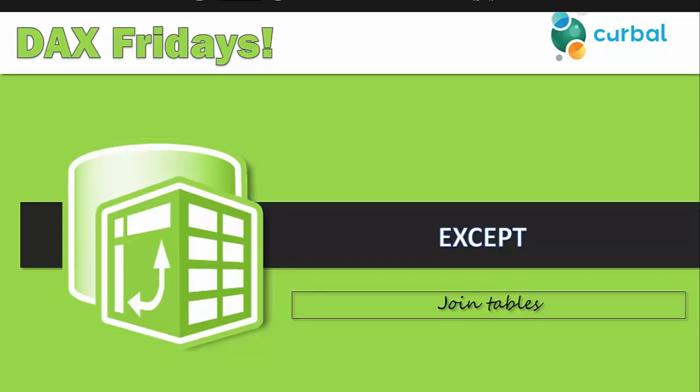Hello and good evening, this is Ruth Petruolo from Curval.com and today is time again for another DAX Fridays video. We are actually going to continue with how to join tables using DAX and it is time for the function called EXCEPT. Let's see how EXCEPT works and how you can join tables using it.